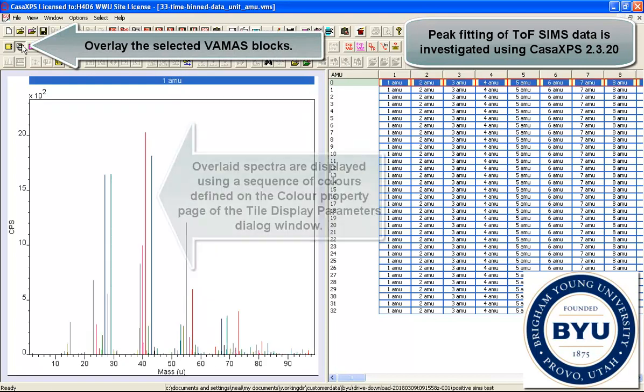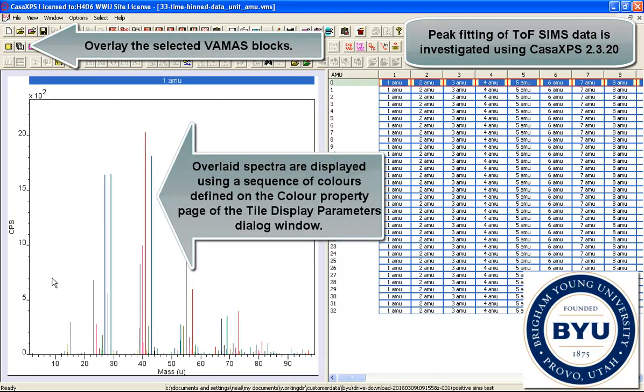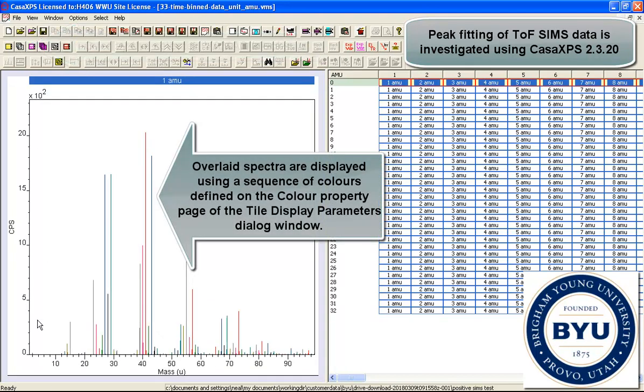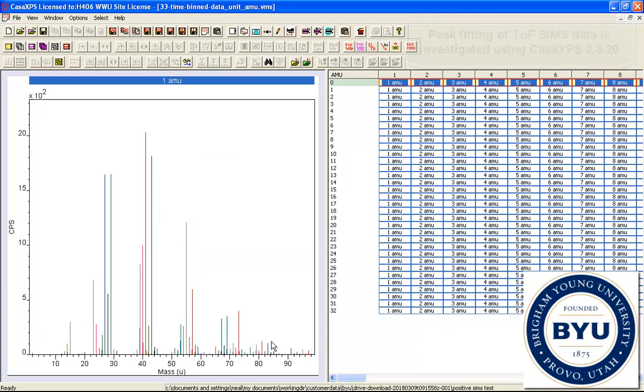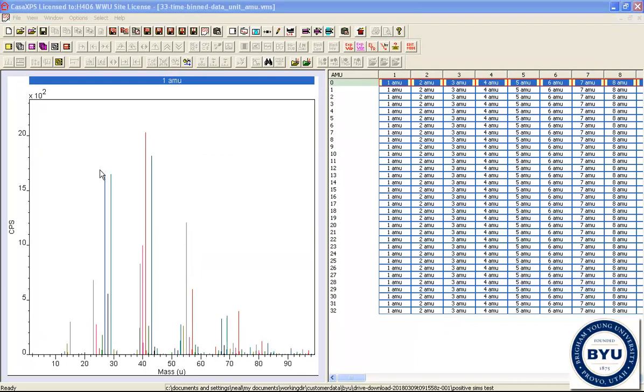If we overlay these data, you can see that the original spectrum can be visualized. So each one of these peaks represents a different VAMAS block.